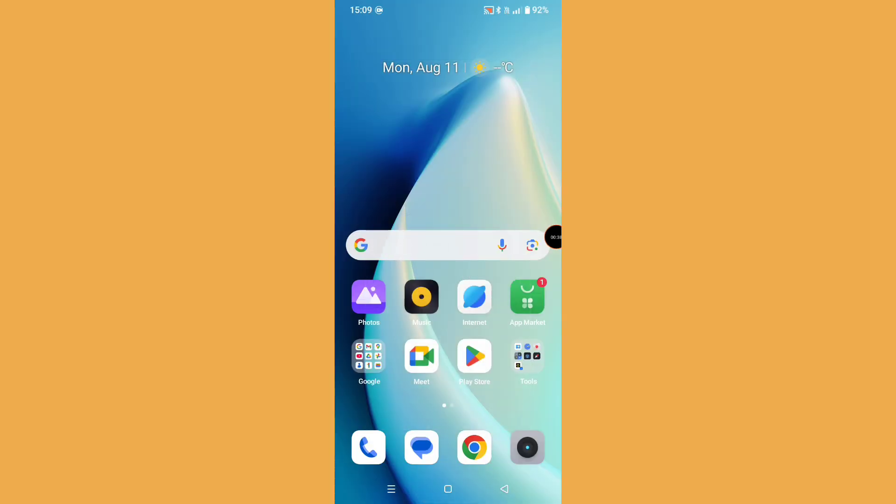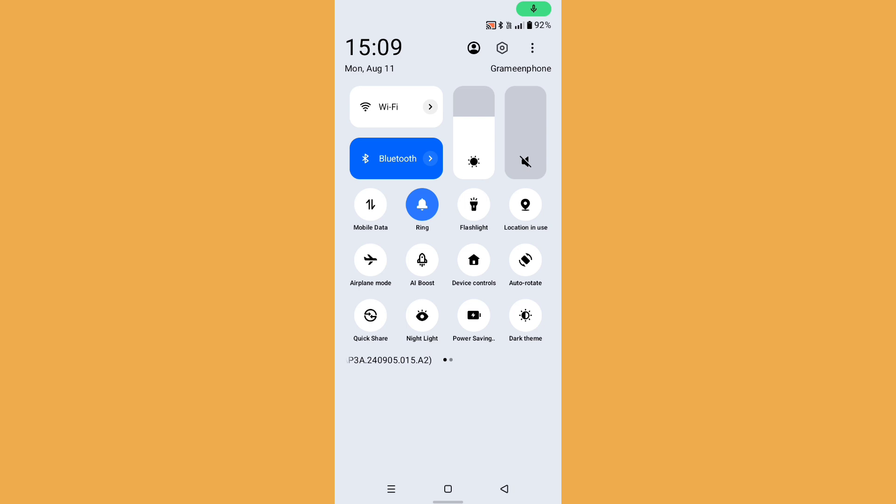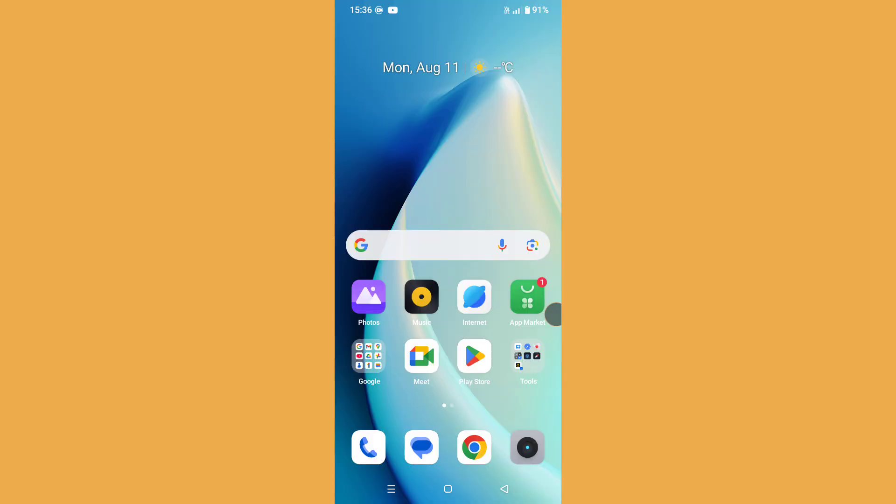Now go back and check your Quick Share - it should be turned off. If the Quick Share option is still not turned off, then follow the second step.